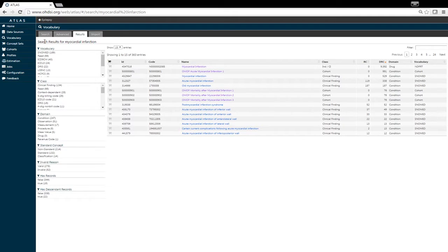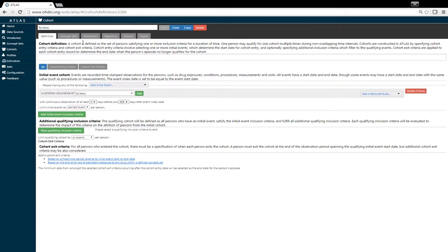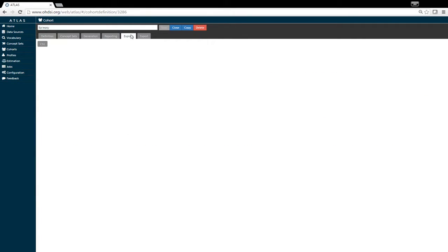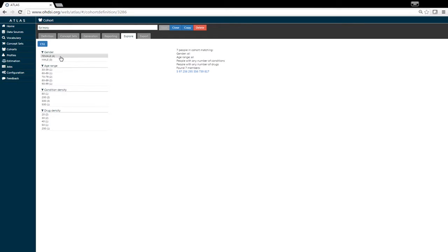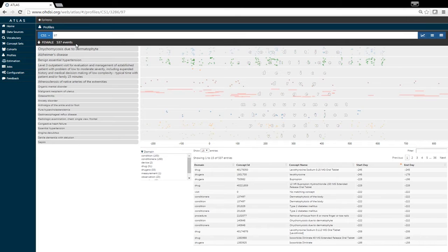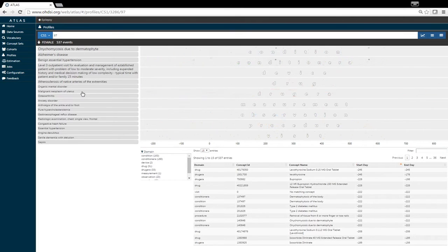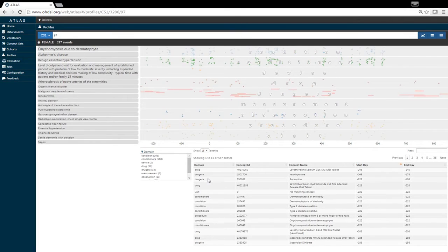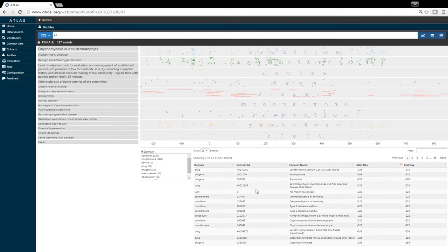Another very powerful feature about Atlas is the ability to explore specific individuals' history within a given cohort. We can look at this specific person and see all of their events and drug use over their time within the cohort.